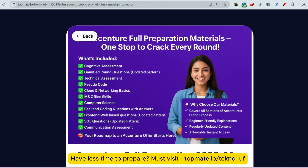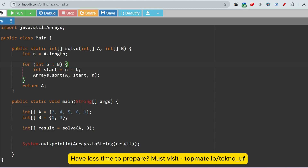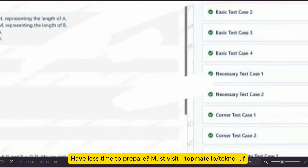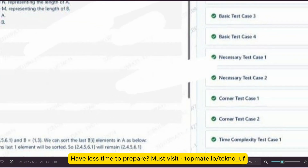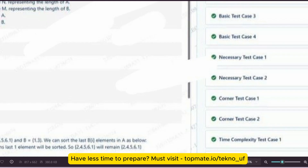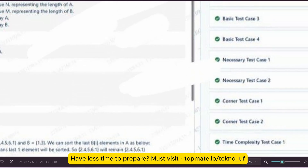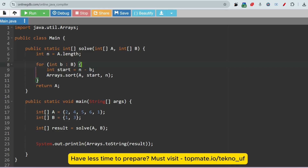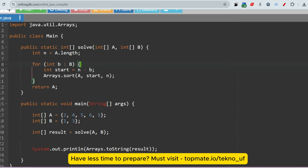Let me go through the Java solution. Many students asked how many test cases there will be. You can see there are a total of four basic test cases, two necessary test cases, two corner test cases, and two complexity test cases. You have to pass all of those.